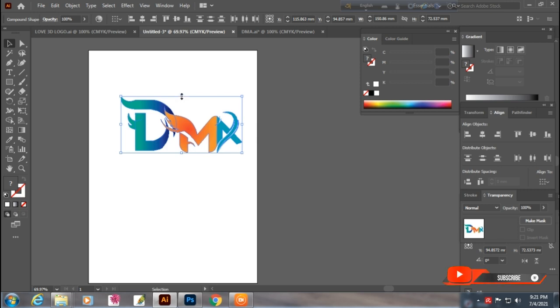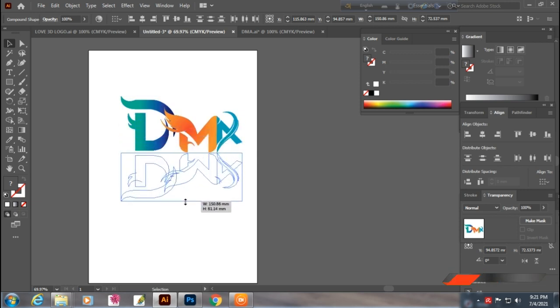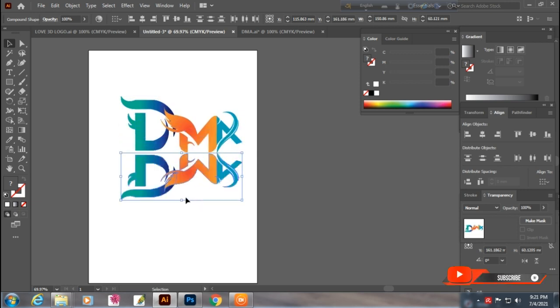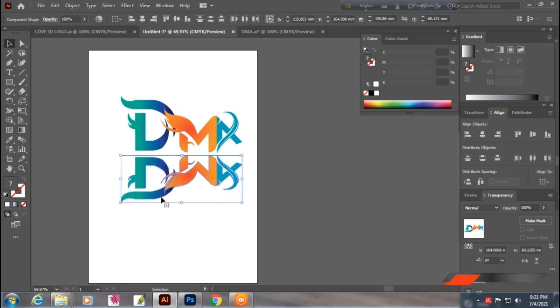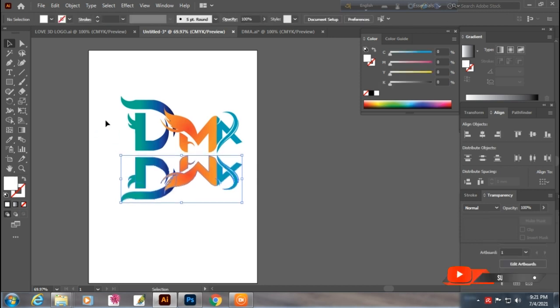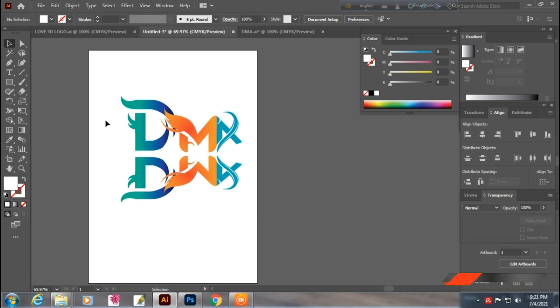Also, the keyboard can be used. We have to click the Gradient tool.